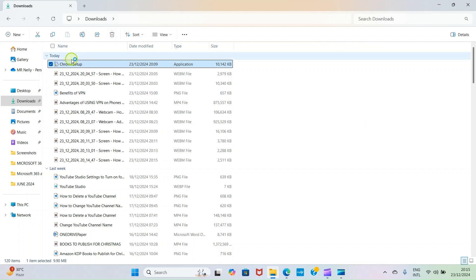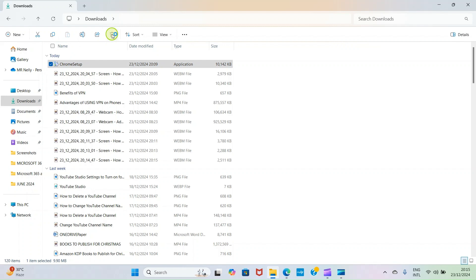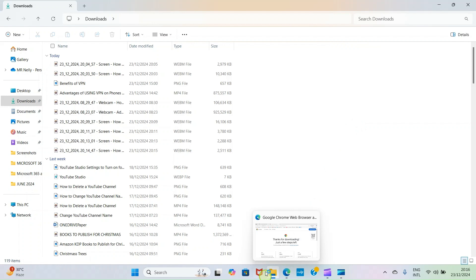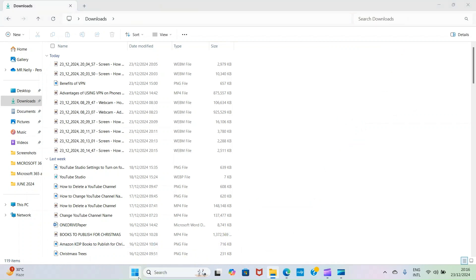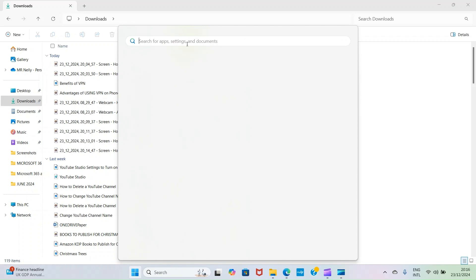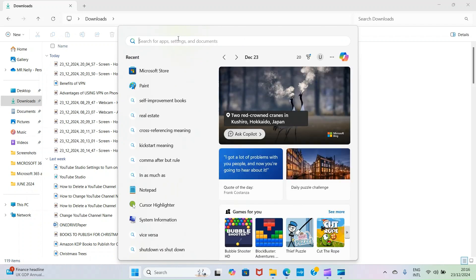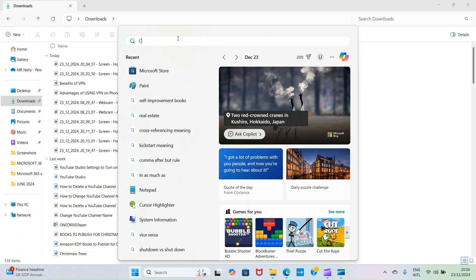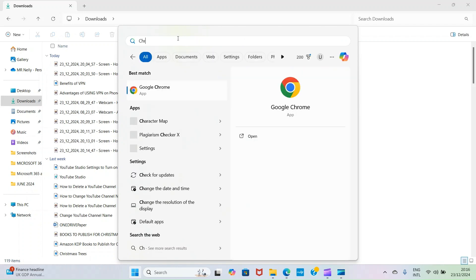You can just delete this file. First click on it and click on Delete button. It's of no use to us again. For you to access the app that we just installed, click on this Start button and then type the name of the app. Here is Chrome that we installed. You can see it's available here.